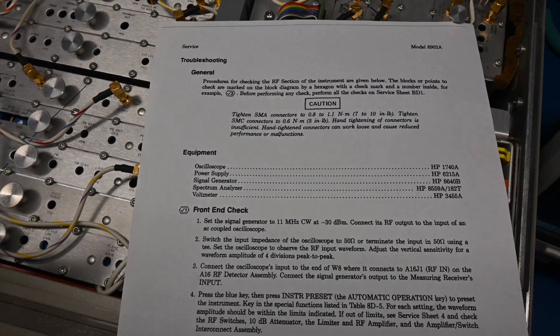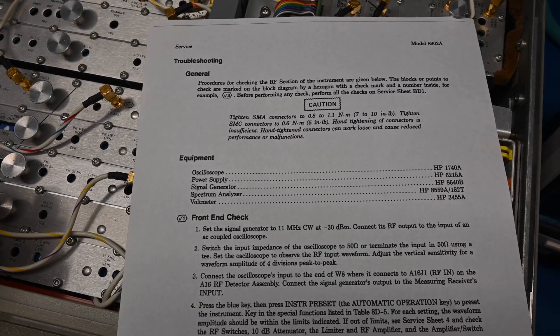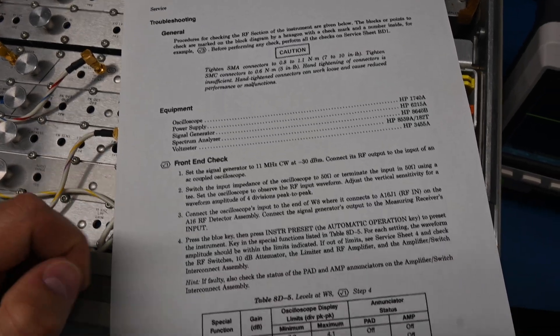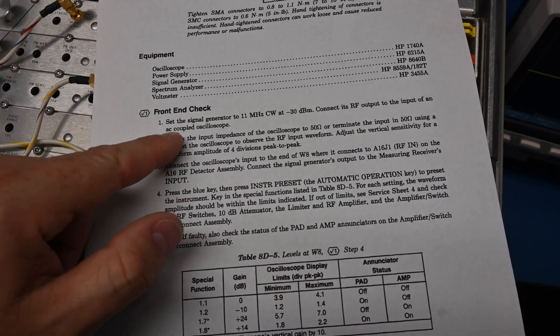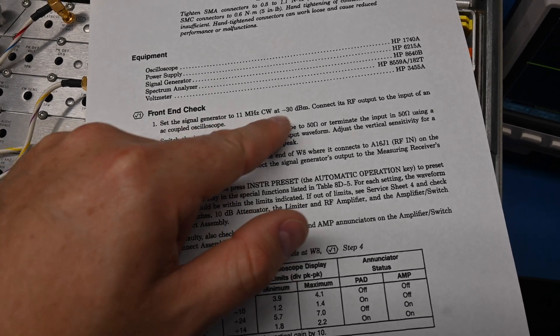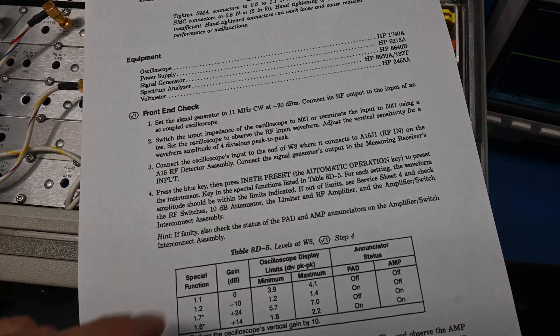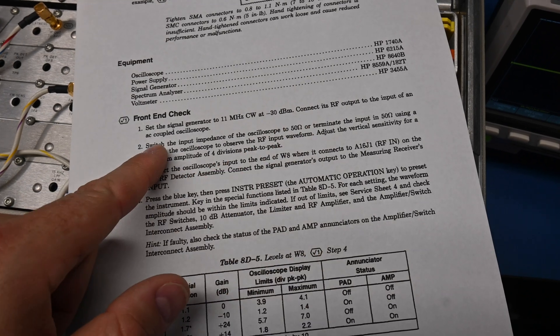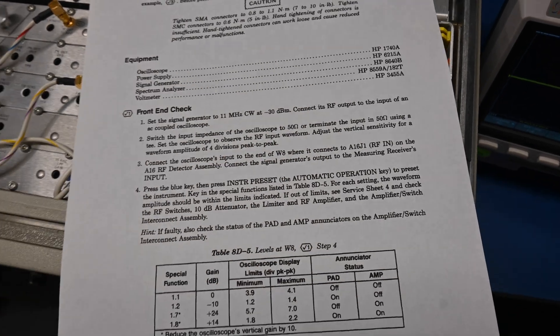Okay, so this is one of the first steps in the troubleshooting guide, the front end check. So what it wants us to do is it wants us to set our signal generator to 110 MHz at minus 30 dBm. And then it wants me to connect the output of the signal generator to an AC coupled scope. So let's go do that.